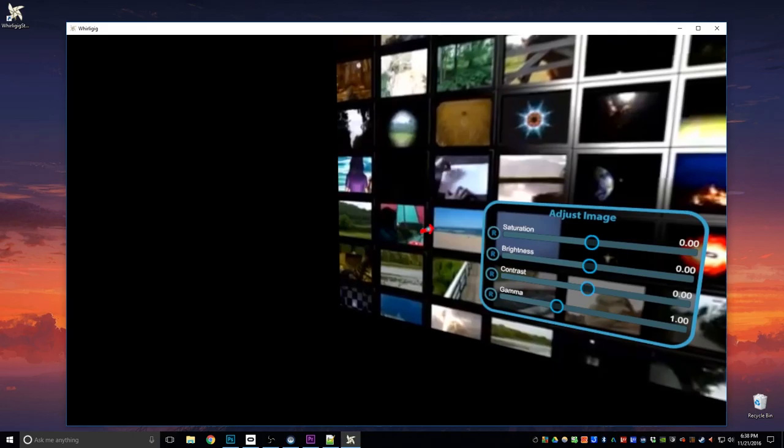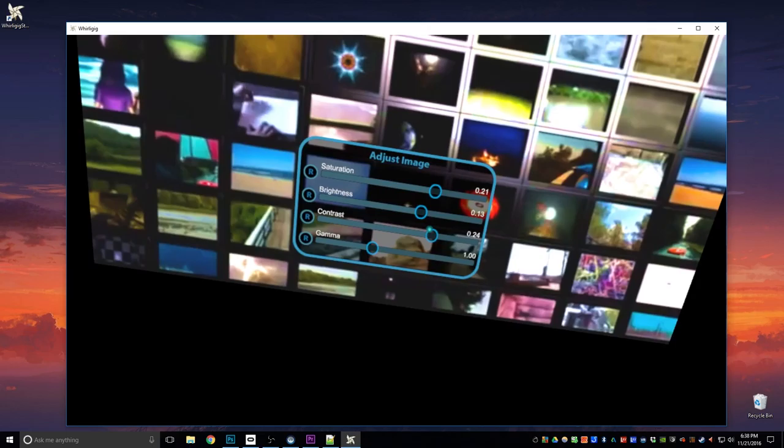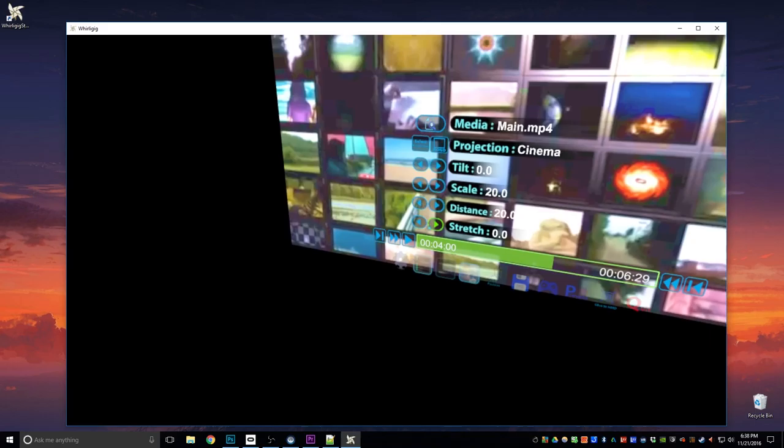Let me change them to demonstrate. I'm going to increase the saturation, increase the brightness—it's not going to look very good but I'll do it anyway—increase the contrast and reduce the gamma. These settings now are how the video will play.